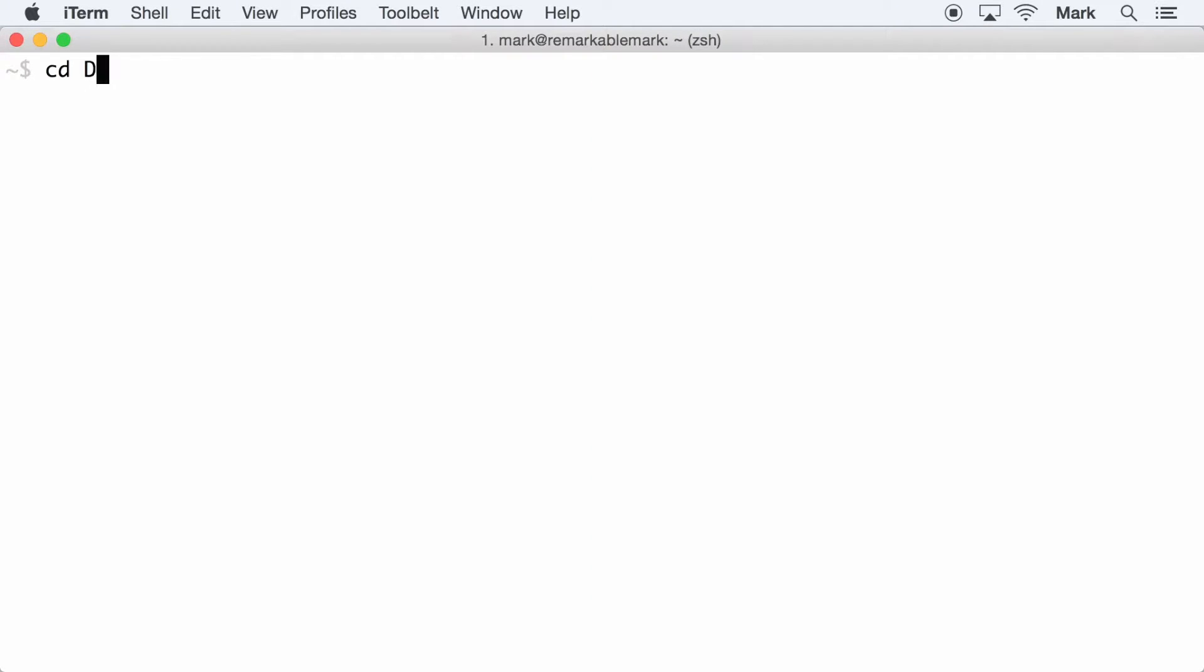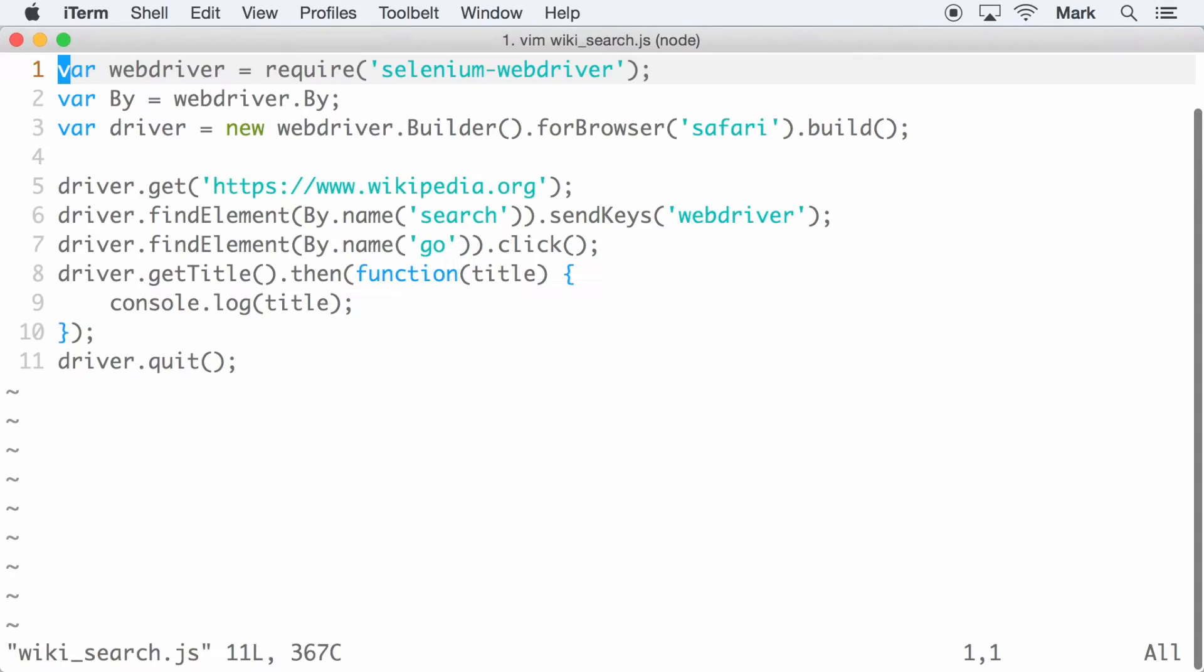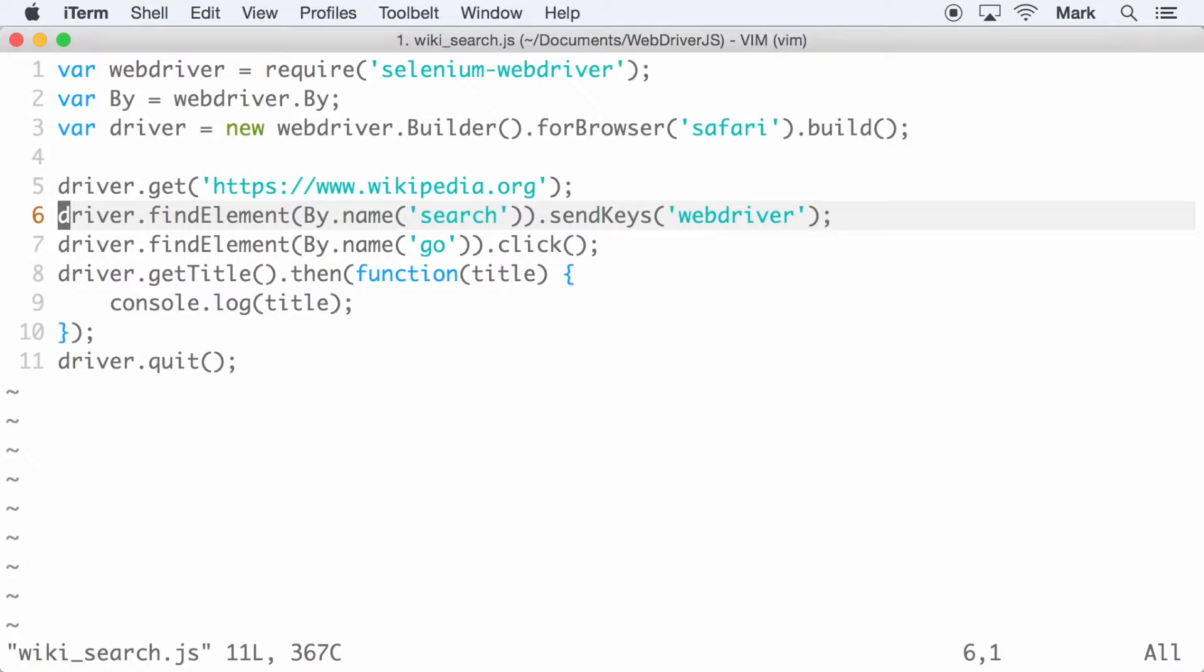I have a directory with the Selenium WebDriver node module already installed. I also have a node script that does the following: open a Safari browser and go to wikipedia.org.